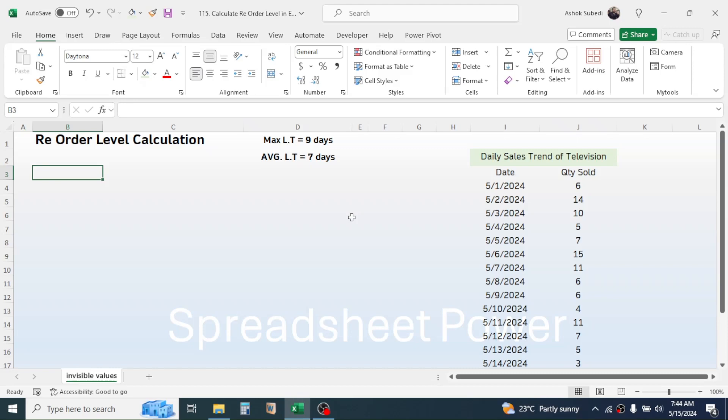After having these two pieces of information, we can now calculate the reorder level. The formula to calculate the reorder level is: daily average sales multiplied by lead time, plus safety stock.